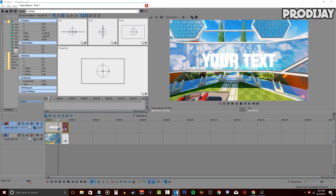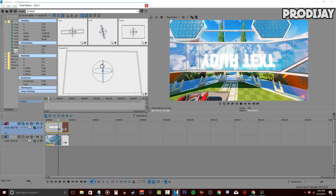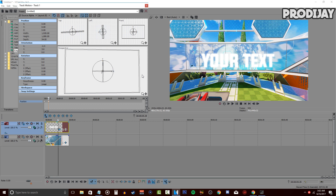Right here is where you can change your text position to whatever you need. You can move it on the X or Y axis and rotate it however you like.